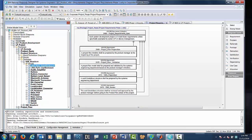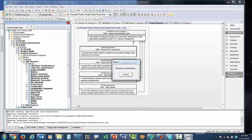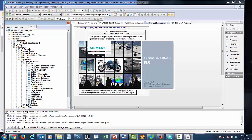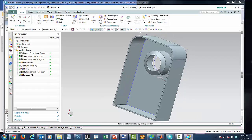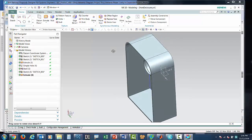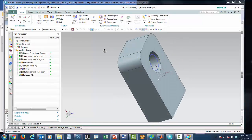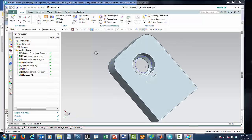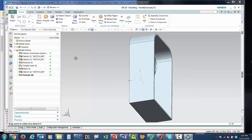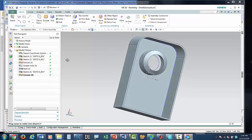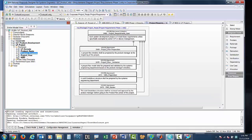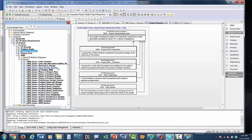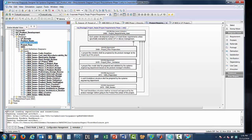We right-click the SysML element, choose Open Connected Element, and launch NX to view or even edit the CAD file. In the same way, we can open the related Jira issue from a WBS task block.